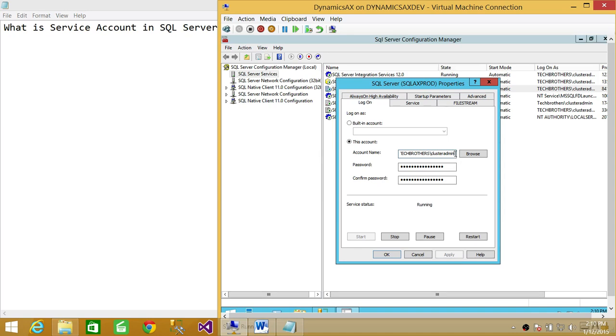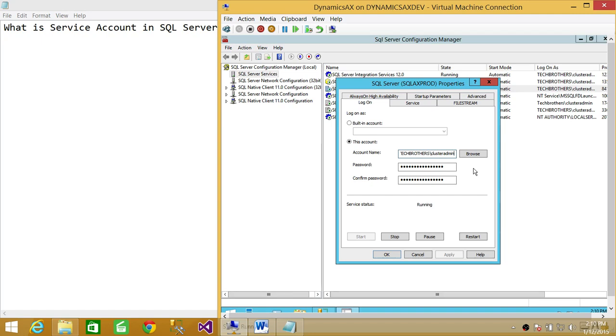But again, I would emphasize what a lot of folks forget. Even though by definition it is true that if the SQL Server Services are running on a certain Windows account, then that is a service account for SQL Server.